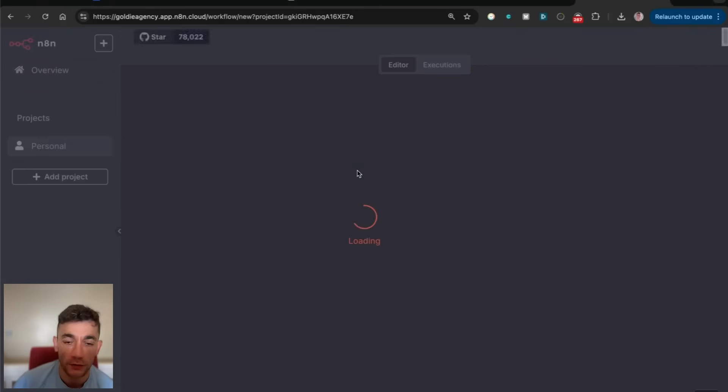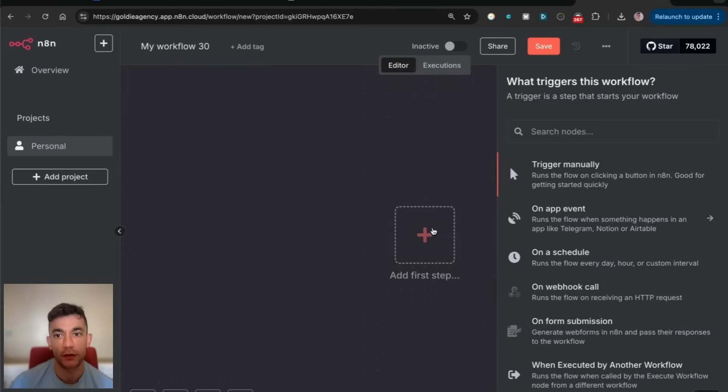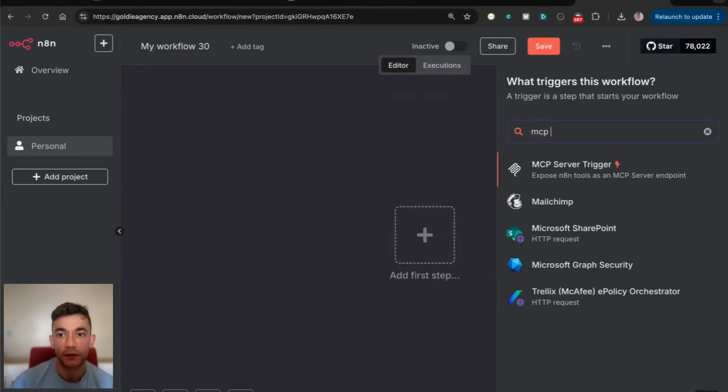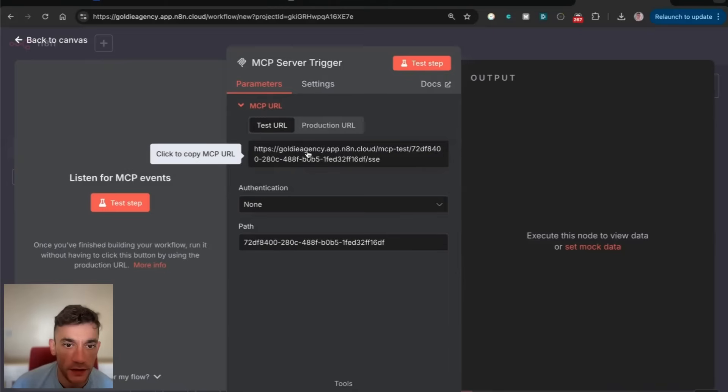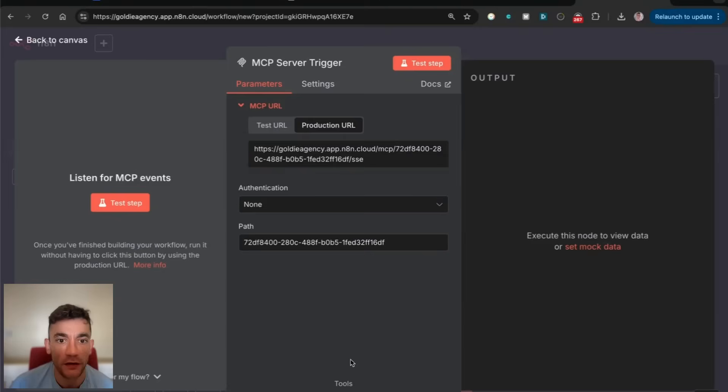We can create a workflow, add a step, set up the MCP server trigger. You'll see that you've got a test URL and a production URL, and this gives you an SSE endpoint.